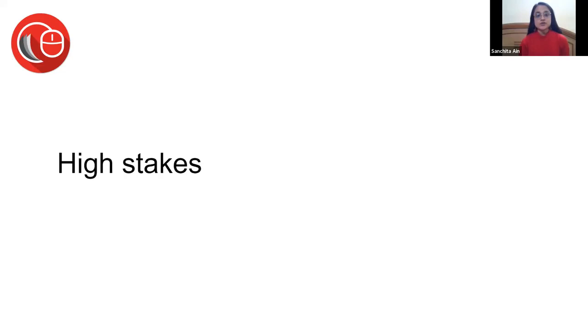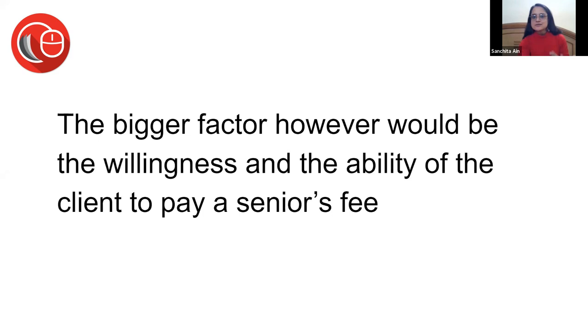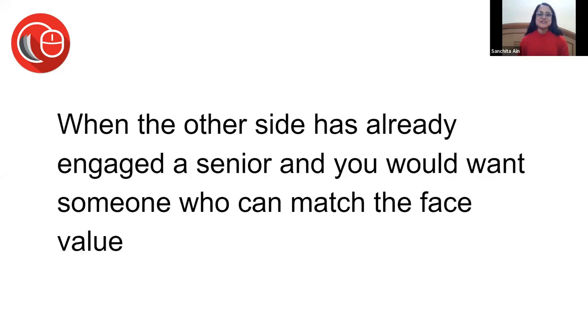The bigger factor, however, would be the willingness and ability. You first need to check with your client if he's willing and able to pay, and then you get your senior. These days you can get a senior at any fee, depending on different kinds of senior advocates. It's not like senior advocates will be charging a lot, just like it's not like senior advocates don't pay their juniors. These are certain myths that students sometimes have that affect their ability to make the right decision.